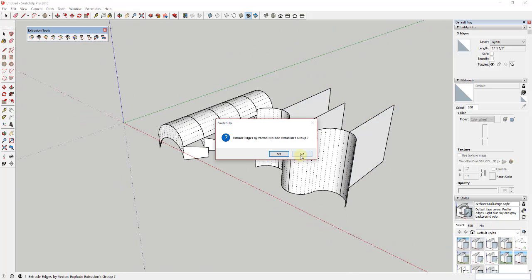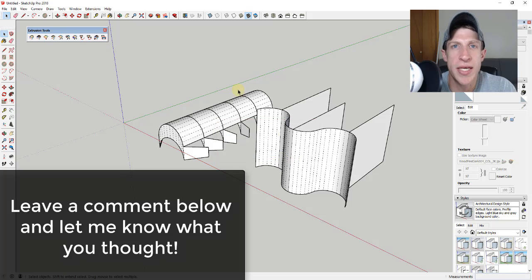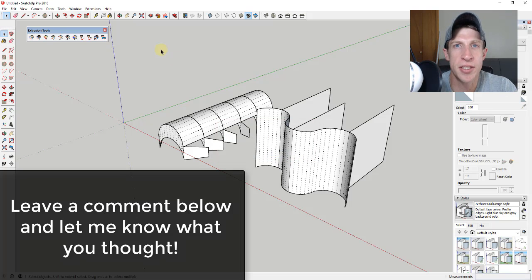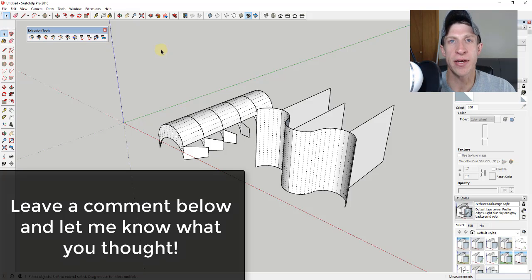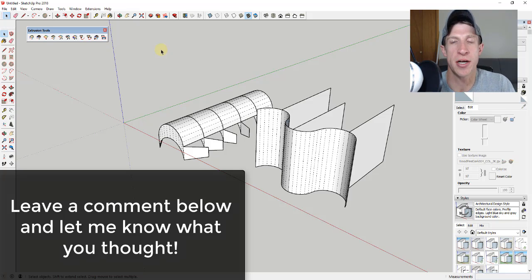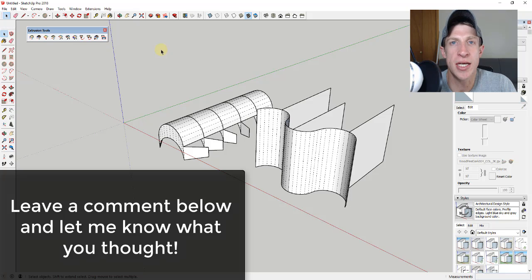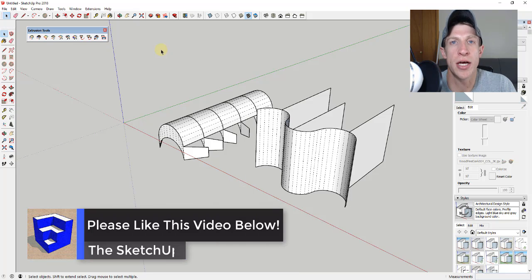So that's where TIG's Extrude Tools are really powerful. Again, we didn't create anything crazy with this. I more wanted to remind everyone that this function is there because it's easy to forget because there's so many different tools out there. But leave a comment below. Let me know what you thought. Is this something you're using? Can you think of some cool ideas for how to use this?